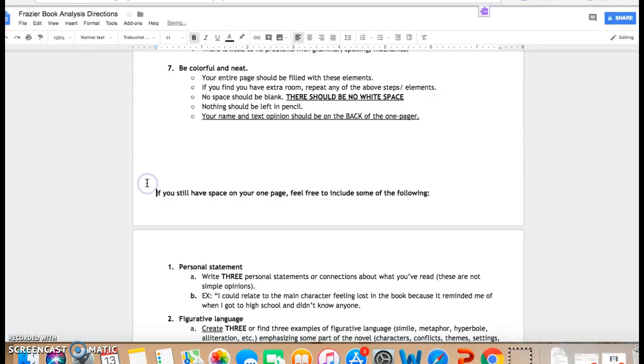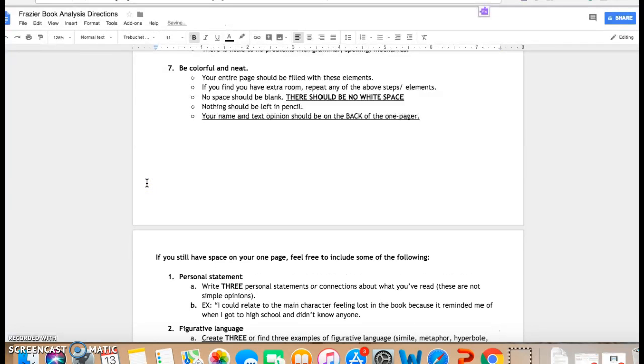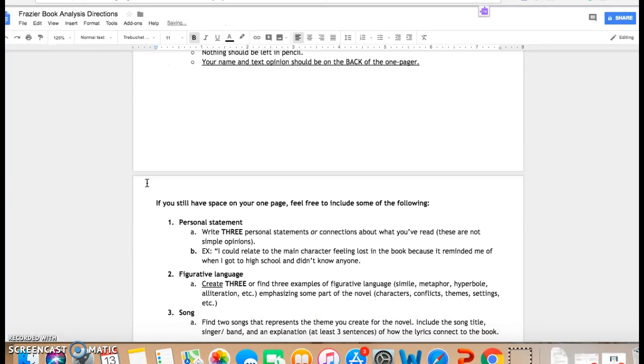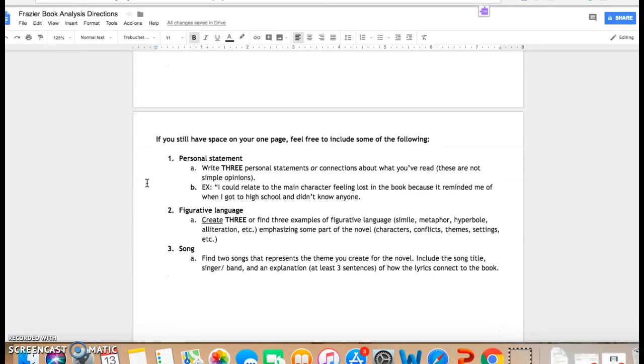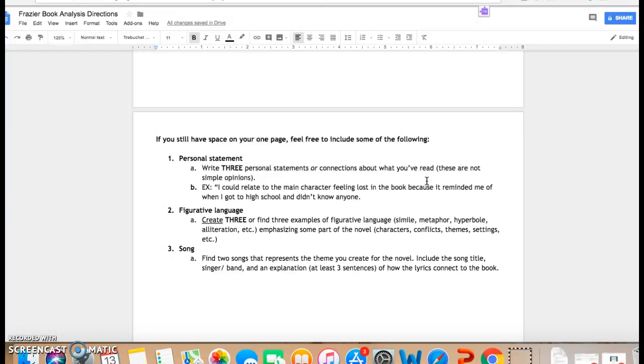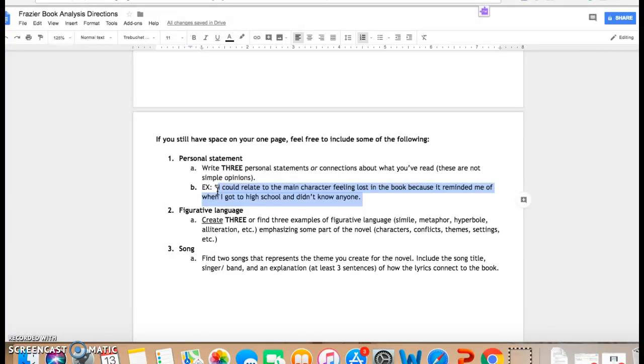And if you still have space and you just can't think of anything else to add to it, here are some other options. You can write some personal statements or connections about what you've read, and they're not like simple opinions. So here would be a strong one: I could relate to the main character feeling lost in the book because it reminded me of when I got to high school and didn't know anyone. So if there are any connections that you have on your sticky notes in your book, you can put that on your page as well.